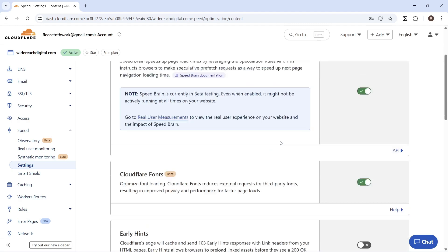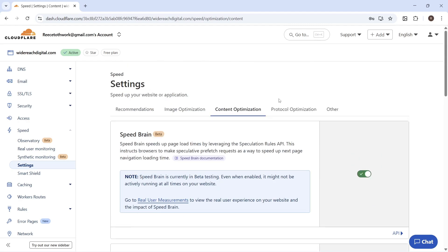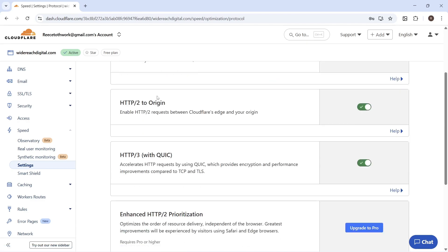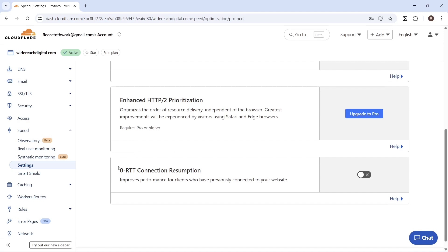Once you've changed all of these settings, scroll up to the top and click on Protocol Optimization. Make sure all of the different HTTP requests are turned on and enabled. You can also turn on Zero RTT Connection Resumption, which will improve speeds for people who've previously visited your website.